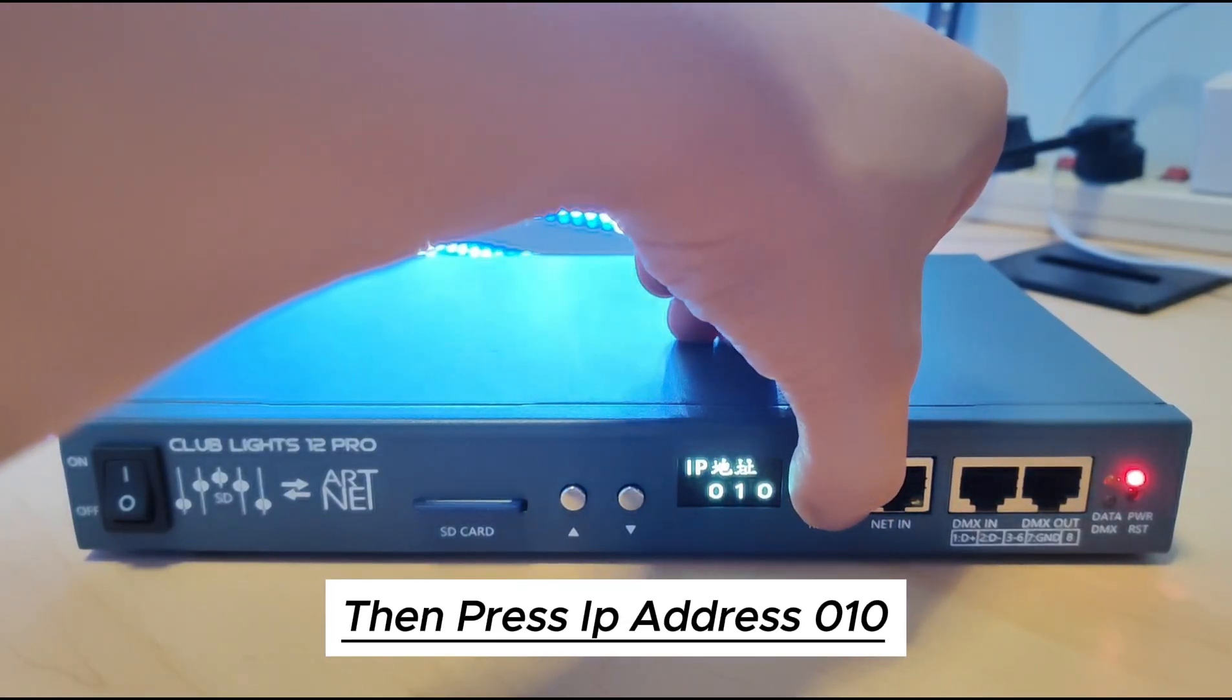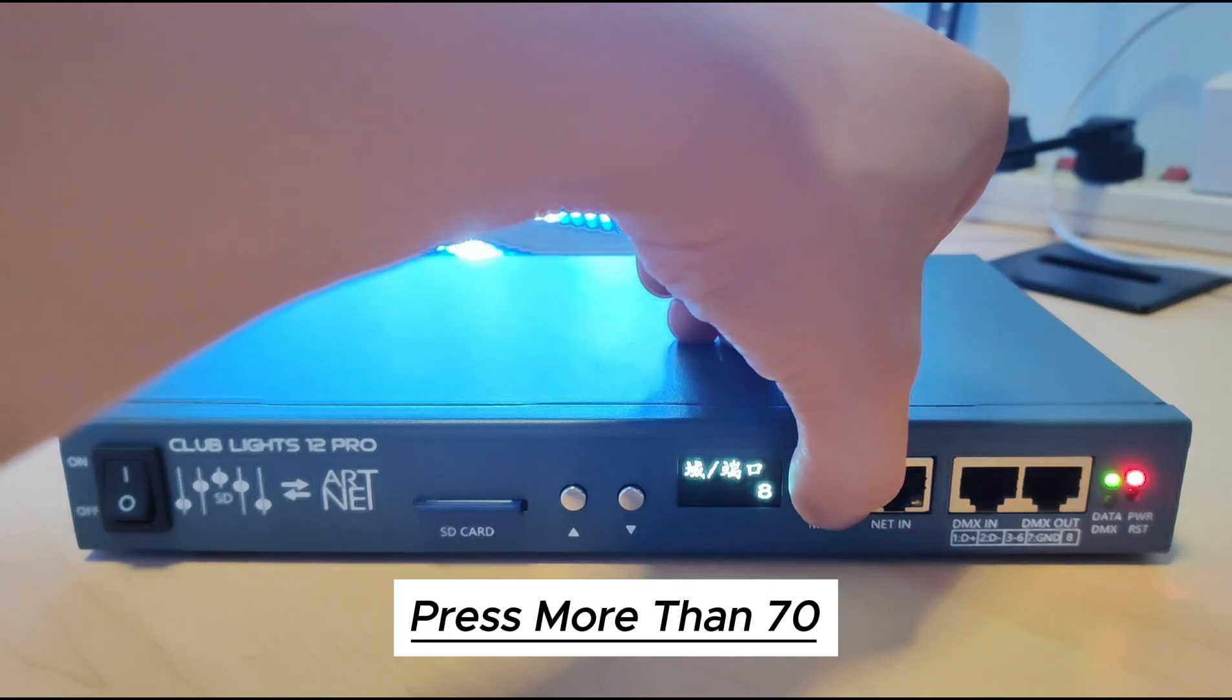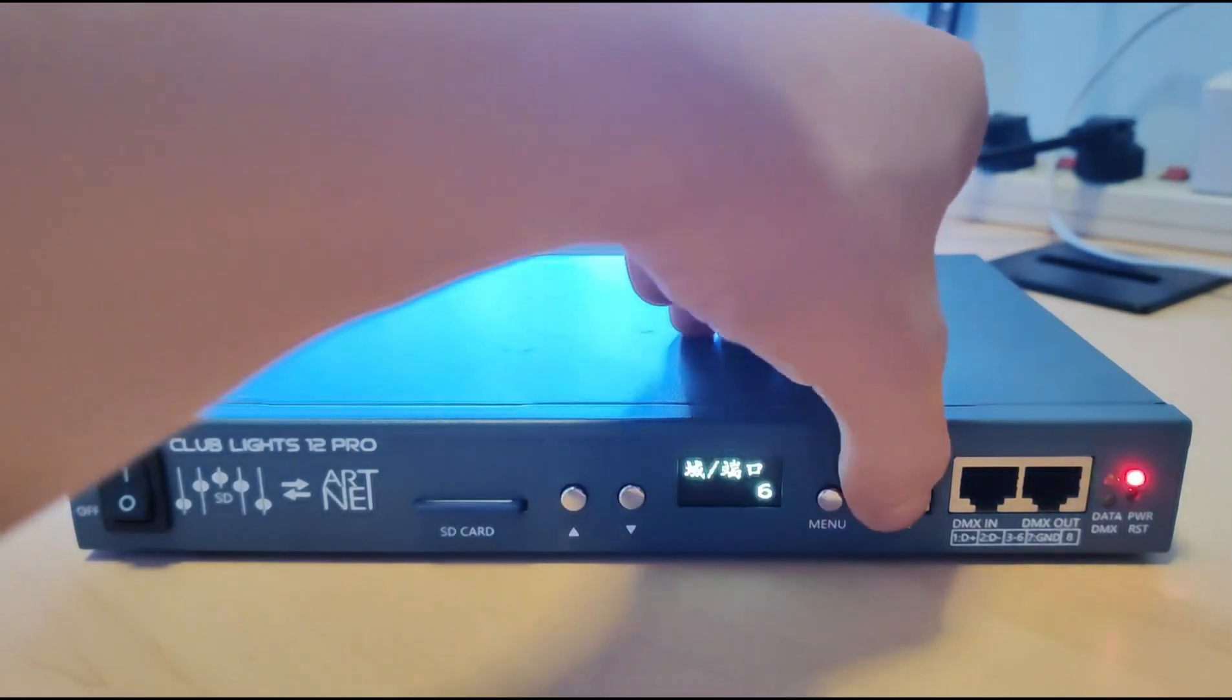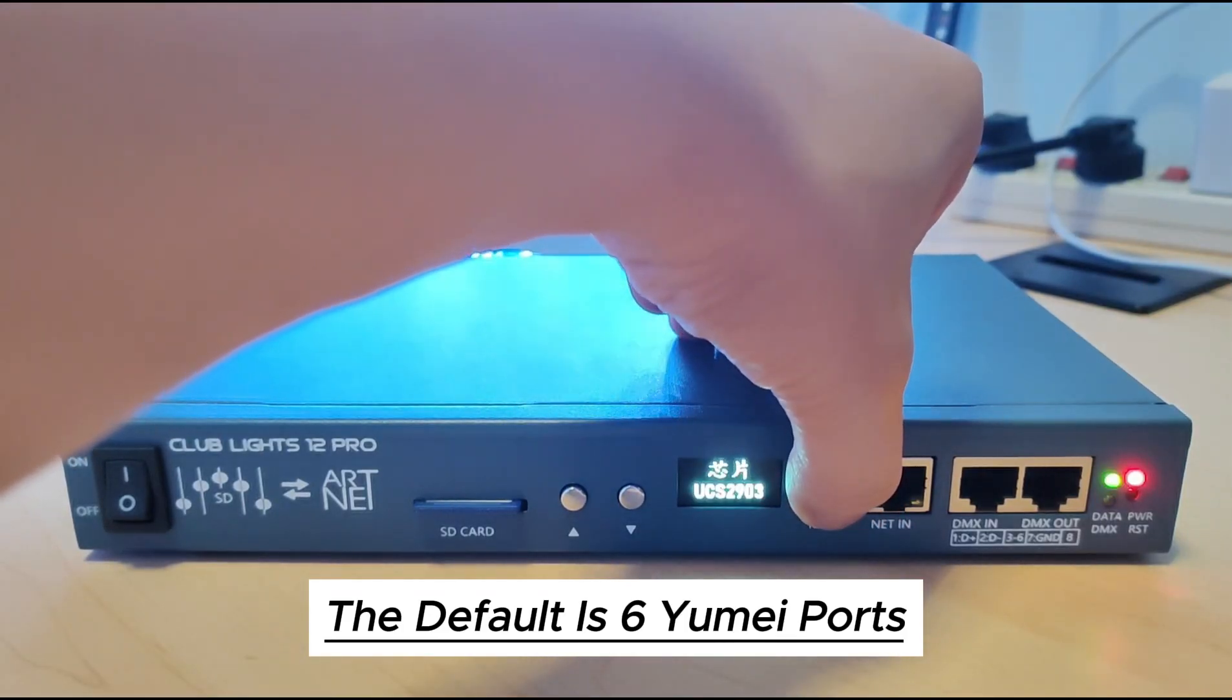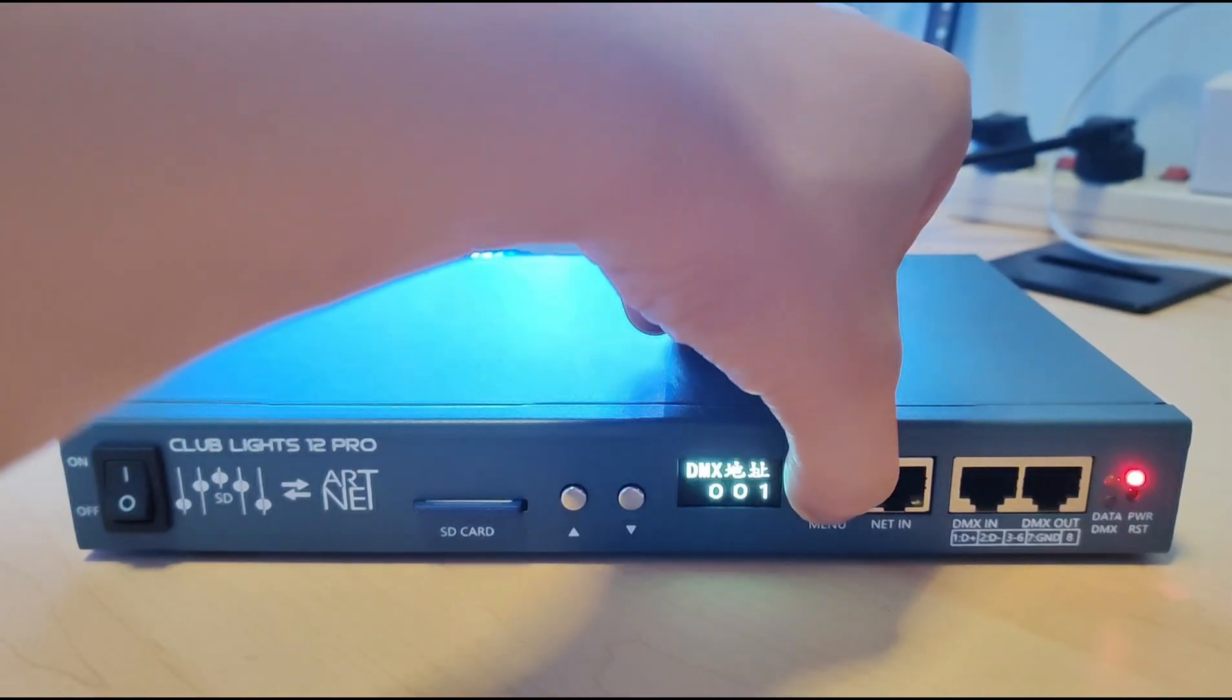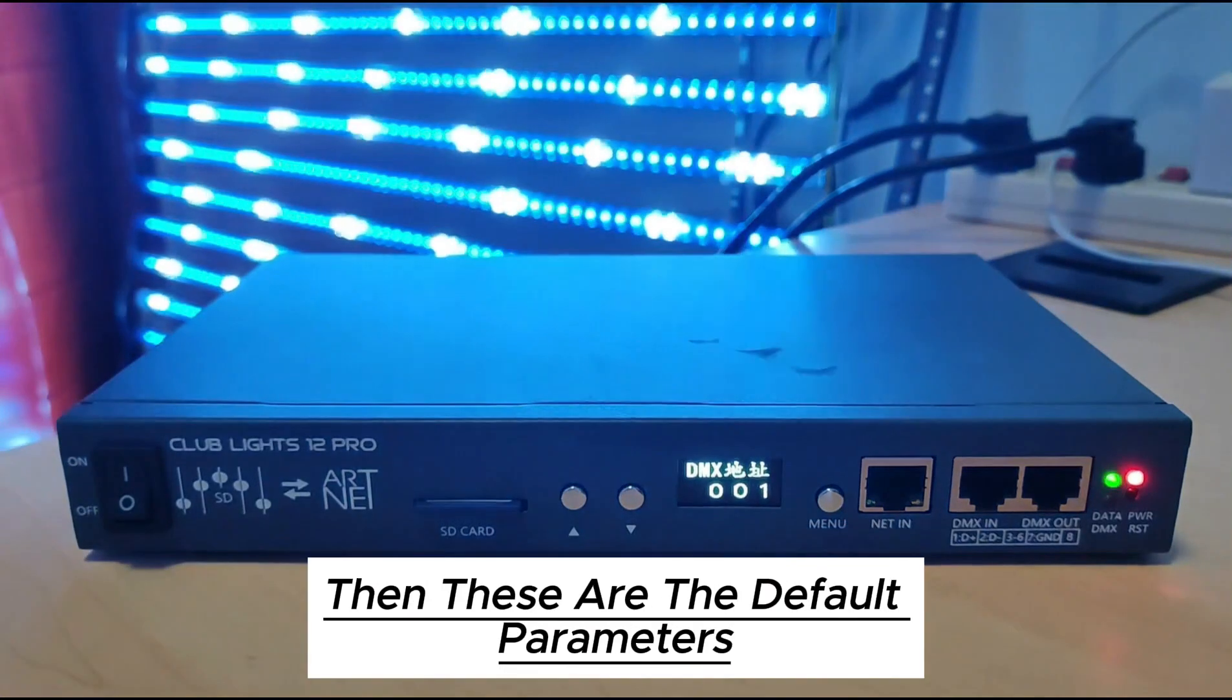Then press IP address 010. Press more than 70. Short mouth. The default is 6 Yumei ports. Press this again to see the chip type. Press OK again to return to the first click.